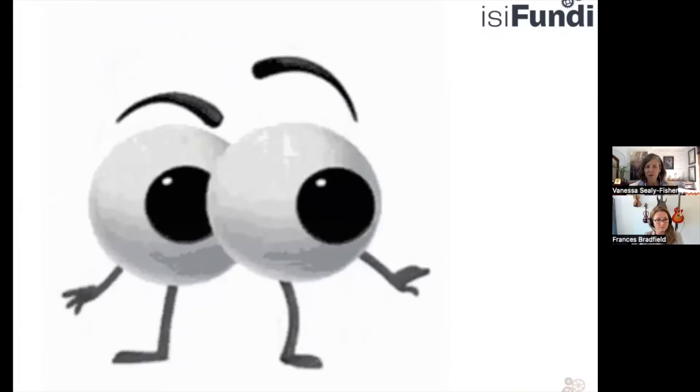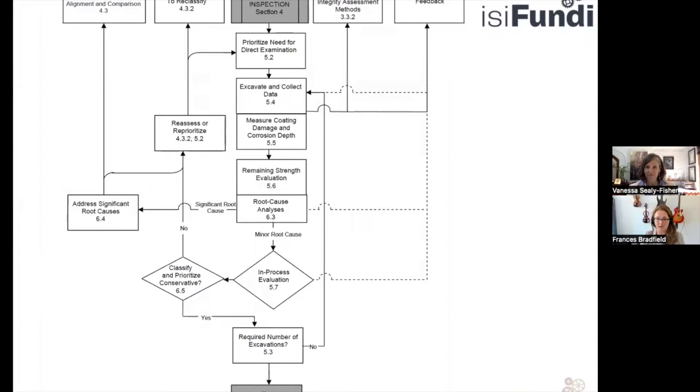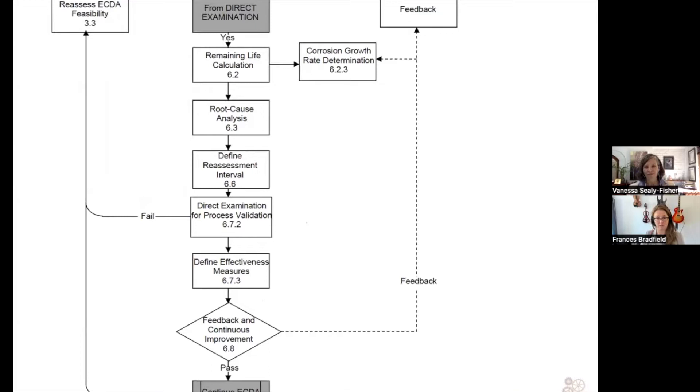As we've noticed before, in each stage of the process, NACE has compiled a flowchart which can be quite helpful. Let's have a quick look at this. At the end of our direct assessment, we expect to be ready immediately to do our post-assessment. As it says here, remaining life calculation.